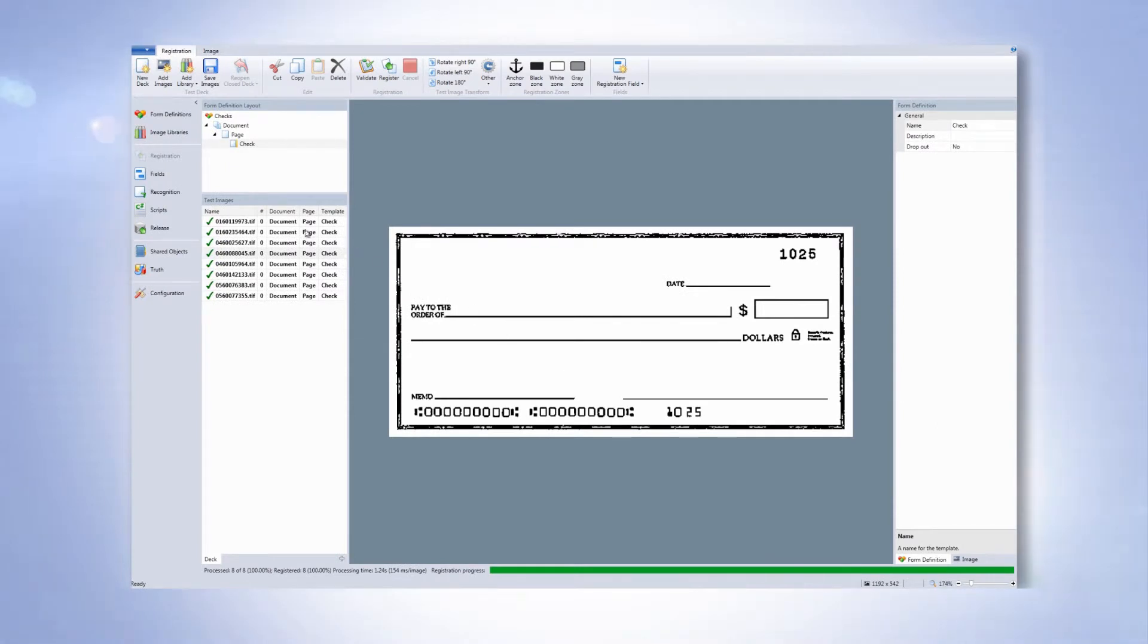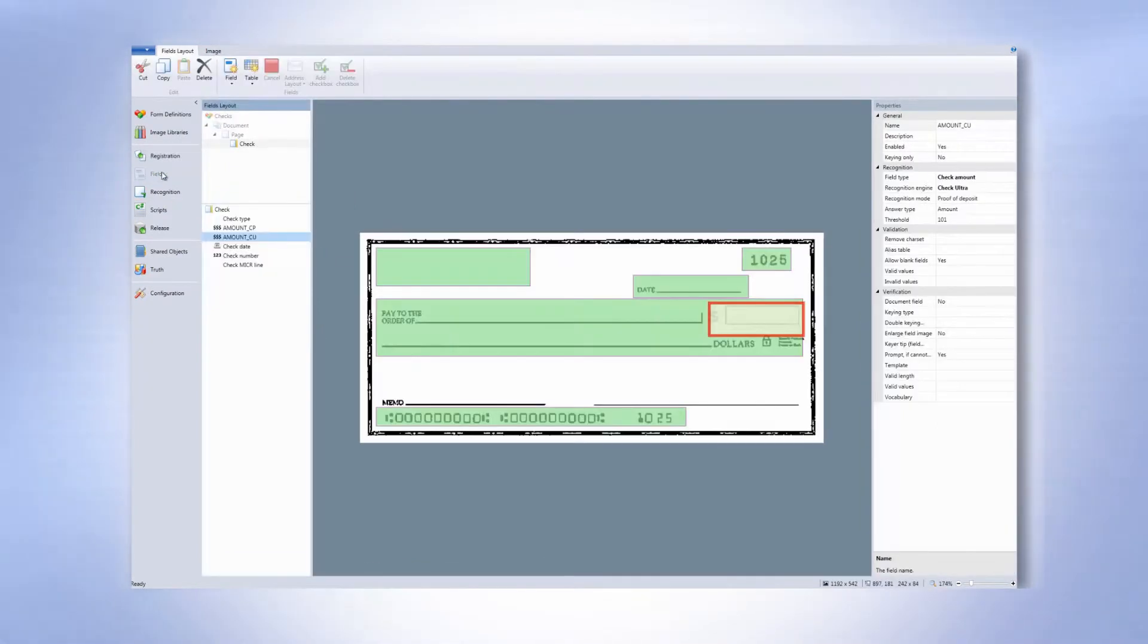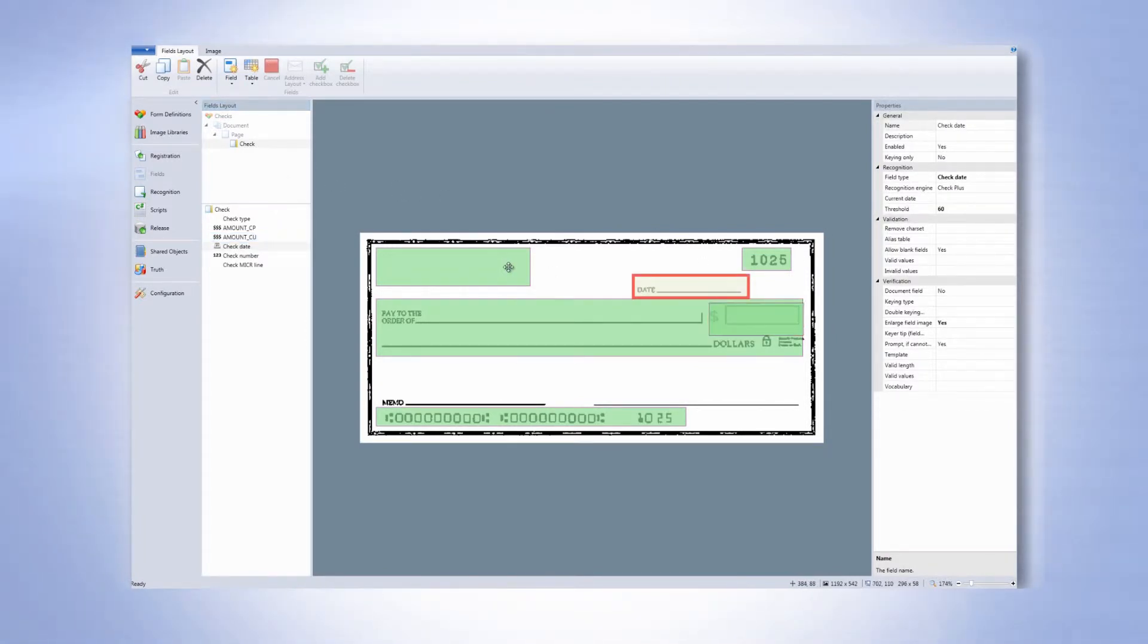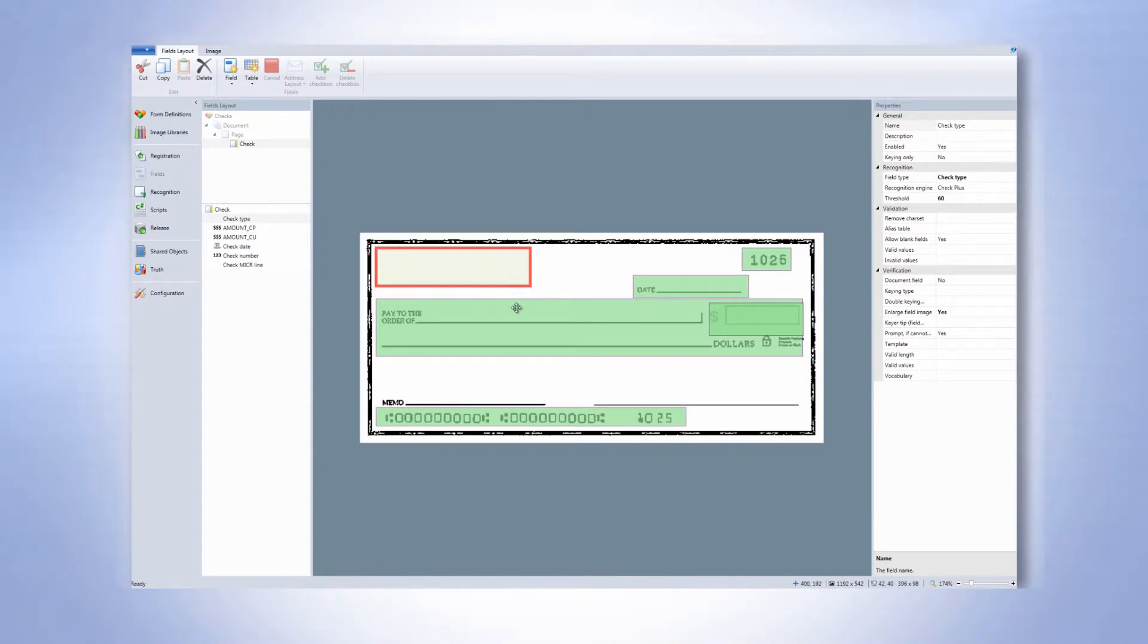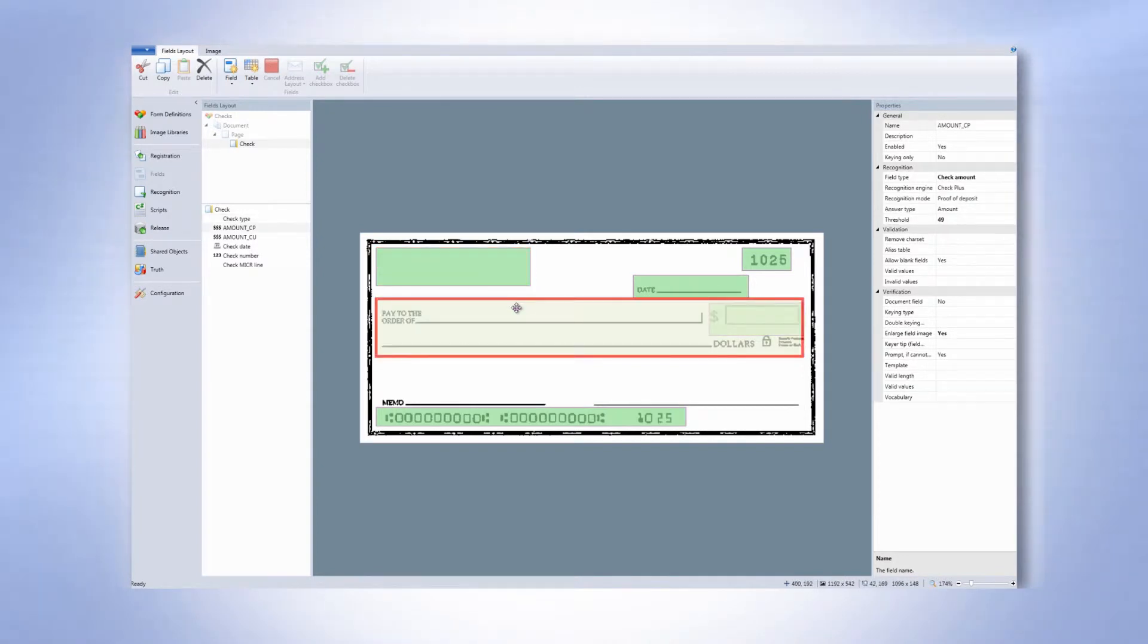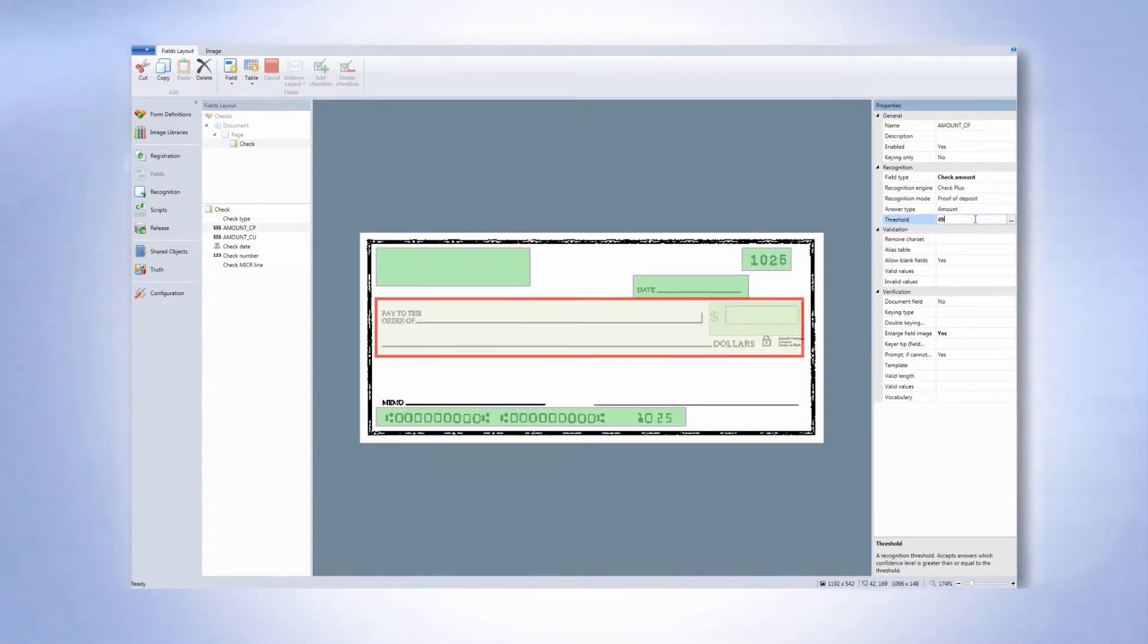Formextra includes a number of built-in documents including checks for performing check recognition in addition to regular documents. Here we can see a sample check template along with the predefined fields that can be automatically located and recognized including the date, check number, payee, amount, and MICR line.